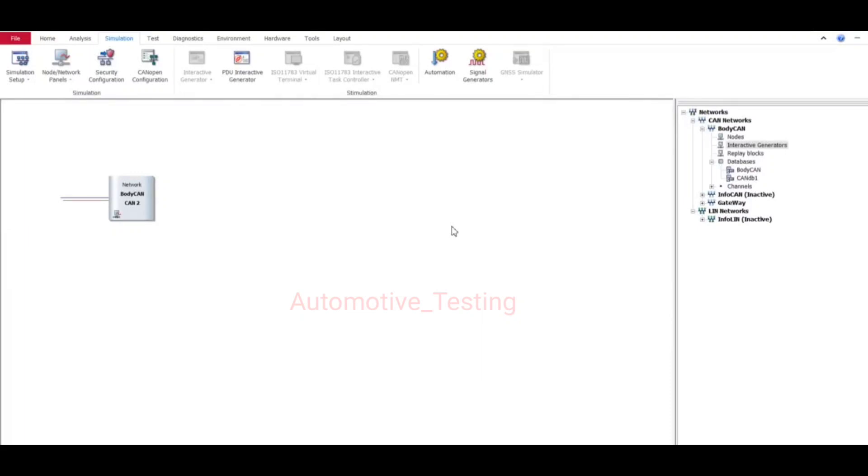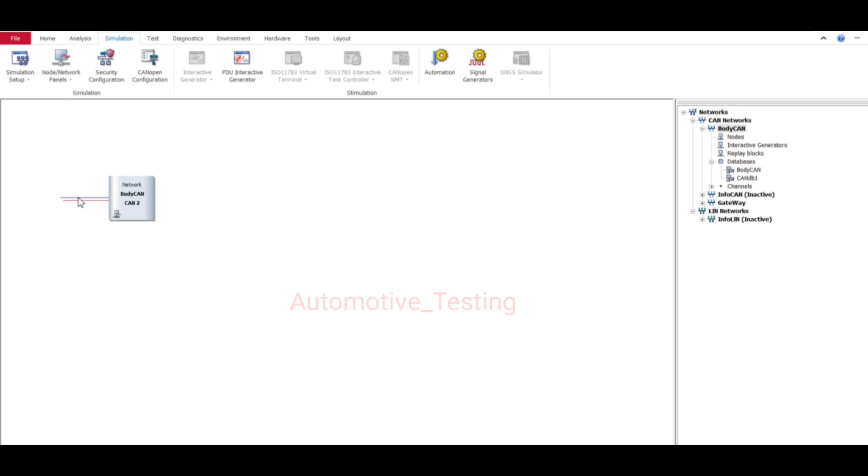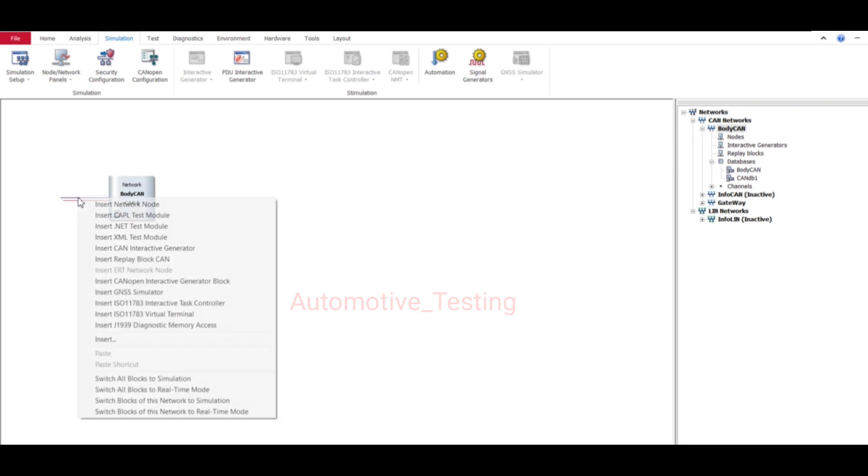Hello, welcome to my YouTube channel. In this video I will tell you how to send CAN messages or CAN signals to your testing device using IG Block. First you have to go to Analysis, then Simulation, then Simulation Setup. Select this one, then right click and insert CAN interactive generator. Just click this.